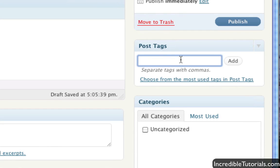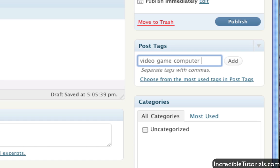Tags allow you to basically mark certain posts if they have certain content in them. So let's say, for instance, you do a post on a video game. You might want to tag that as a video game post then or a computer game post.